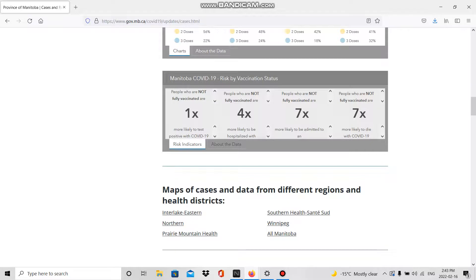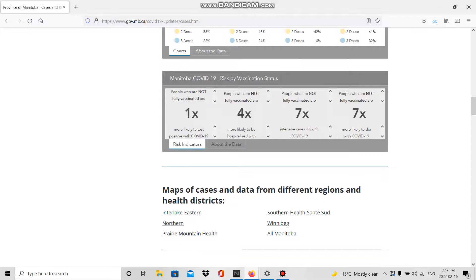People who are not fully vaccinated are seven times more likely to be admitted to an intensive care unit with COVID-19. People who are not fully vaccinated are seven times more likely to die with COVID-19.